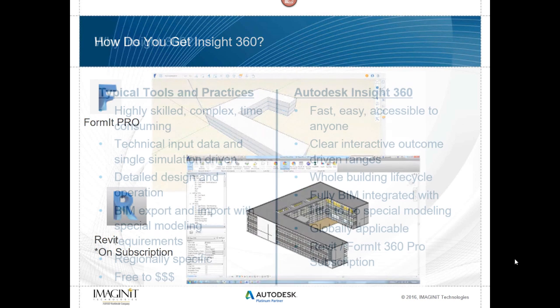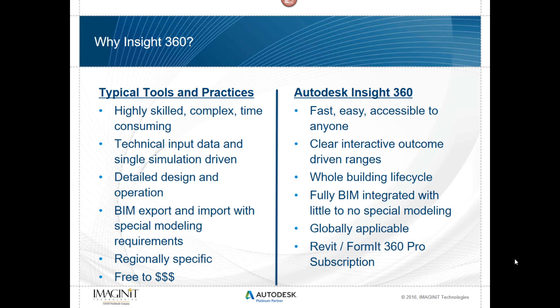Why do this? Well, in the past, if you've been going through processes to analyze a building, to figure out what's going to be the heating and cooling loads, what's the insulation values of certain surfaces, there's all sorts of things that can happen, but it's taken time. It goes through a lot of detailed data entry with highly skilled people.